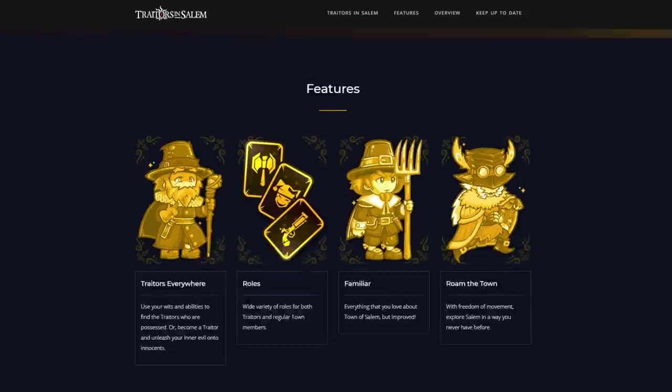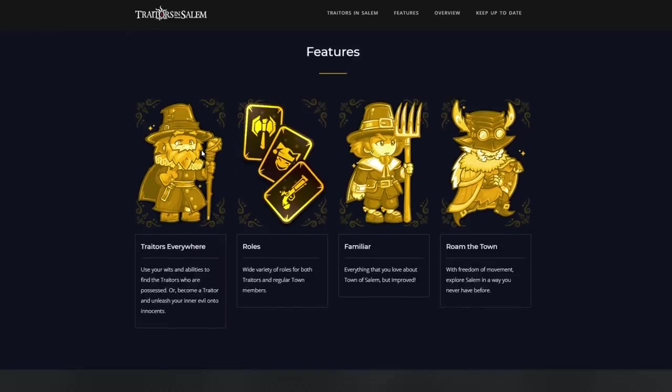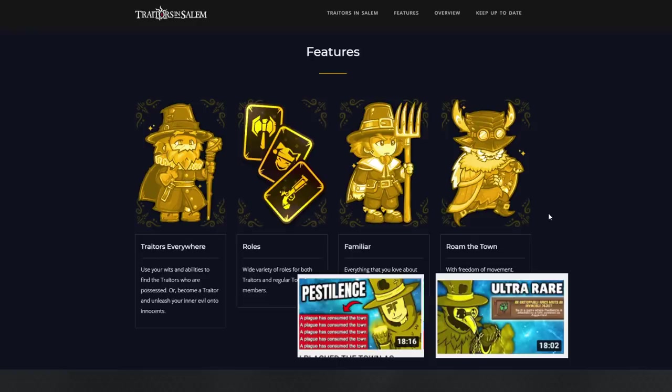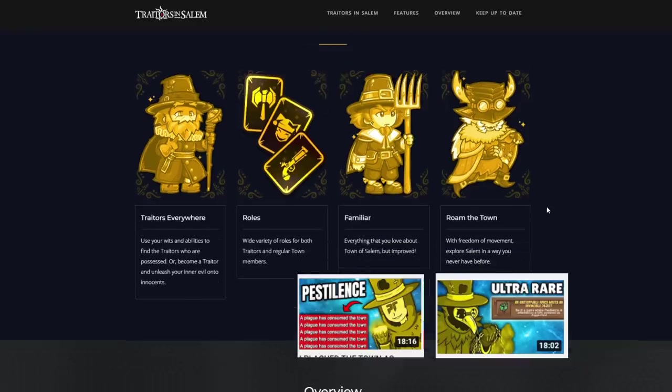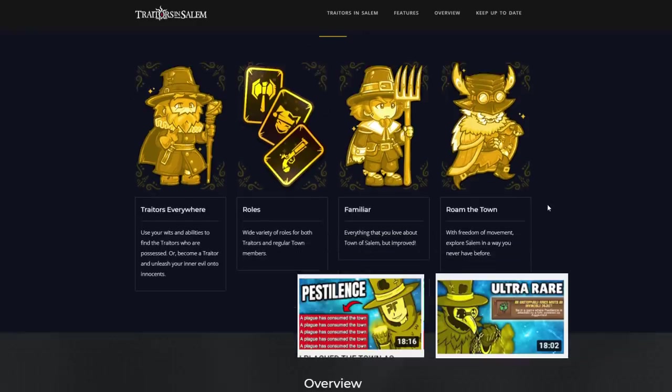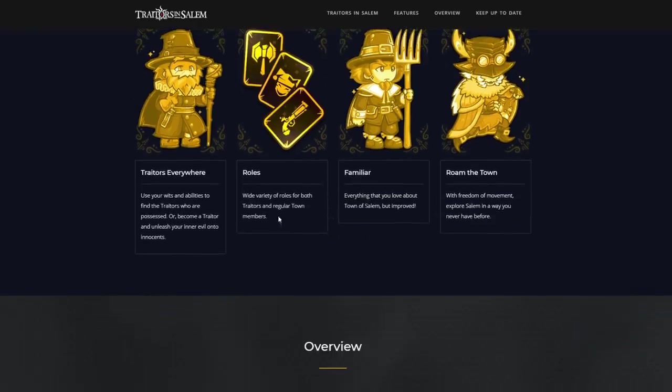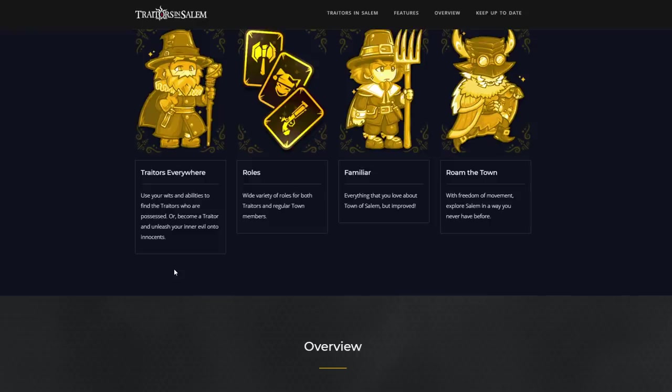Then they have features. They got these nice golden portraits, looks suspiciously similar to some of my thumbnails. Traitors everywhere. Use your wits and abilities to find the traitors who are possessed or become a traitor and unleash your inner evil onto innocence. Essentially telling us you're either a traitor or a townie. Apparently there's a wide variety of roles for both traitors and regular town members.